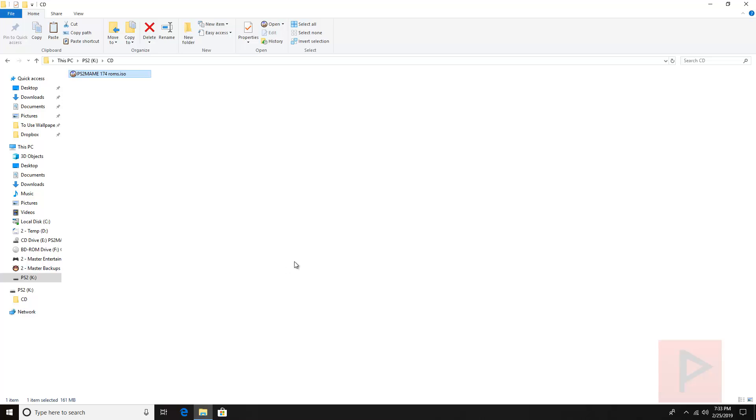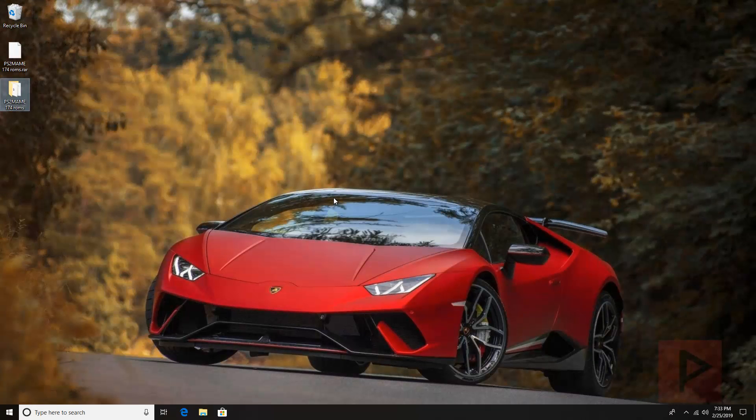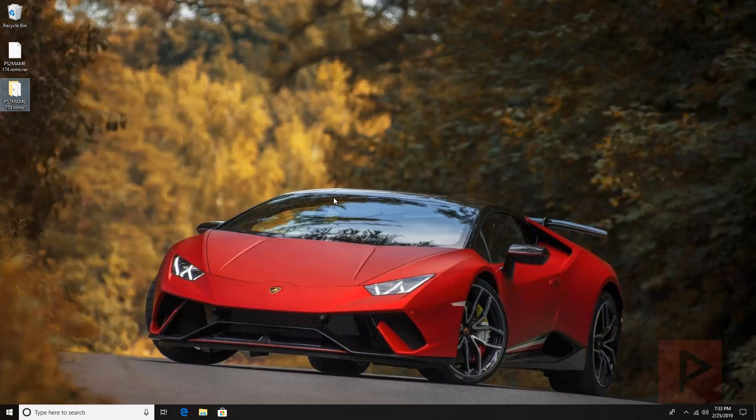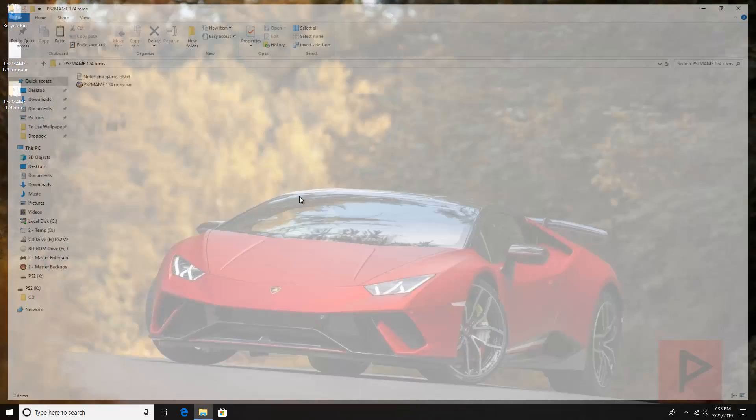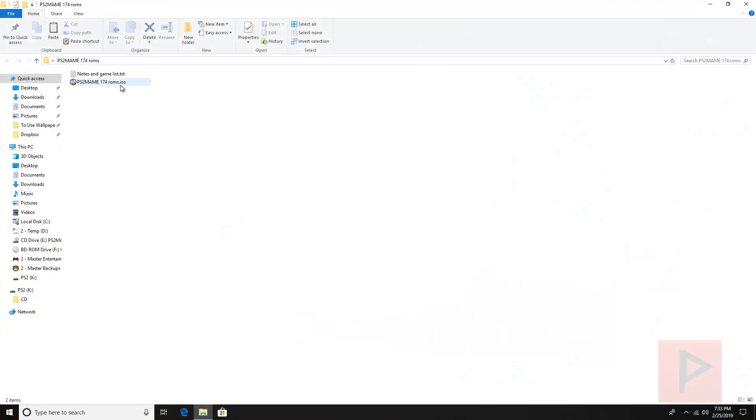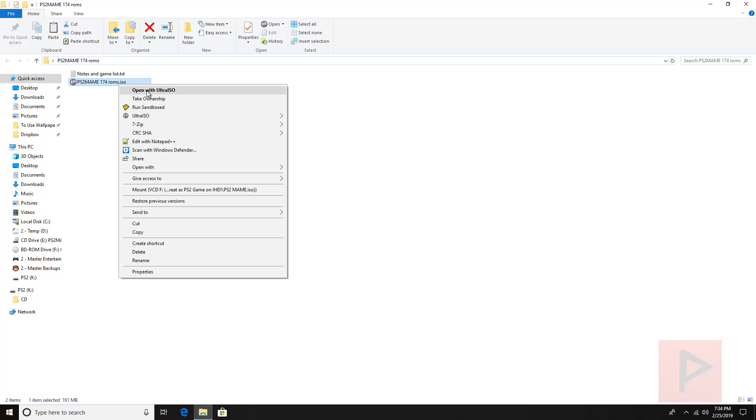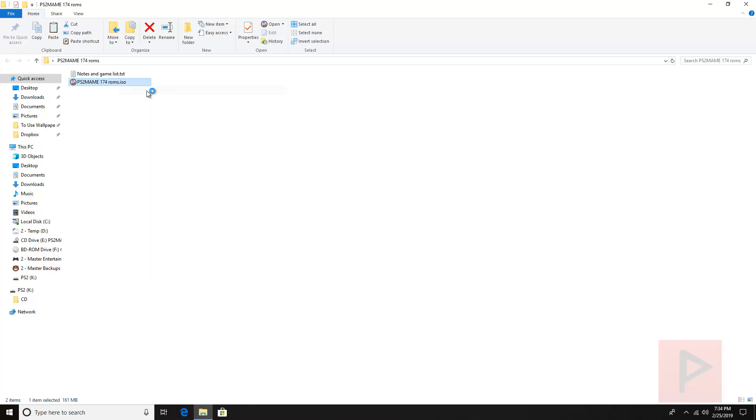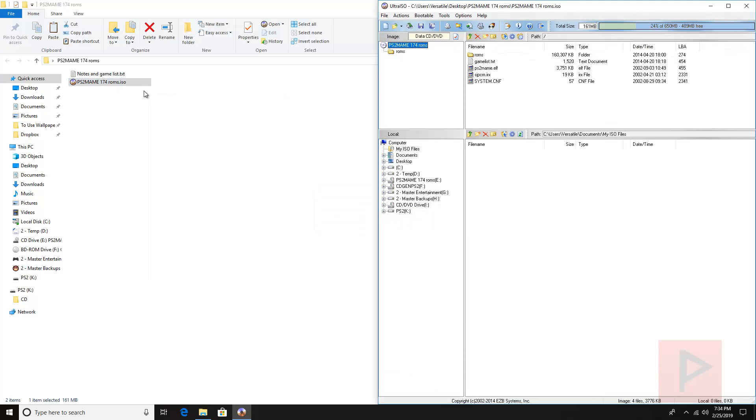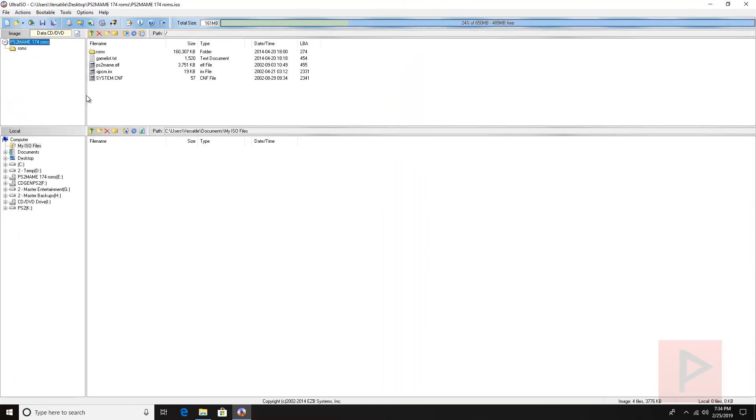Basically the way I know how to do it is you need a program called UltraISO. That allows you to modify the ISO file pretty easily. If you have your own favorite ISO editing program, by all means go ahead and use it as well. So if I right-click the ISO, go to Open With UltraISO, we're gonna see something that looks like this. Here's the contents of the ISO. The thing that's most important is if you want to add your own ROMs.